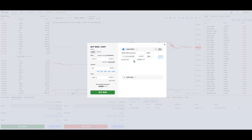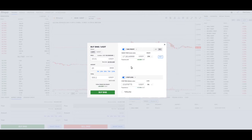The next thing you can also add in, if you're looking at a buy and then a take profit, is you can set your stop loss. On a buy, your stop loss is going to keep you from losing money if you're wrong about your purchase, and after you've made it, things start heading down.